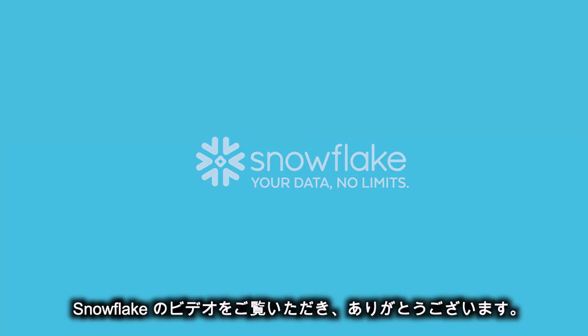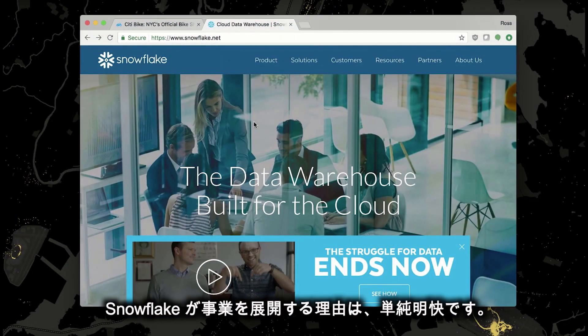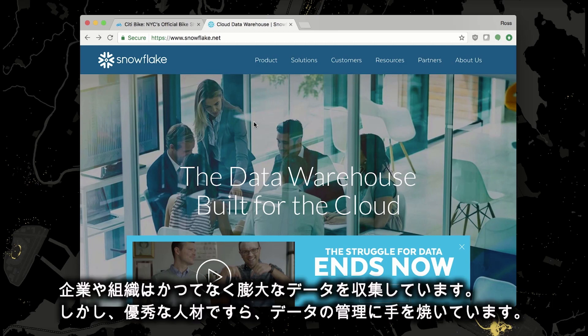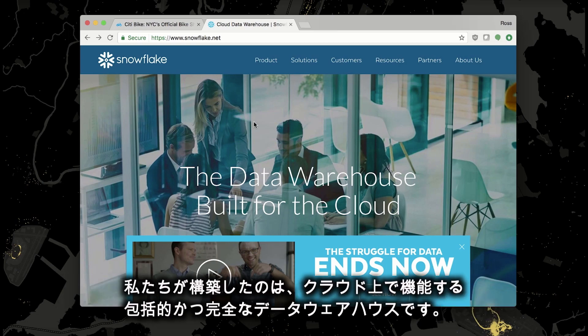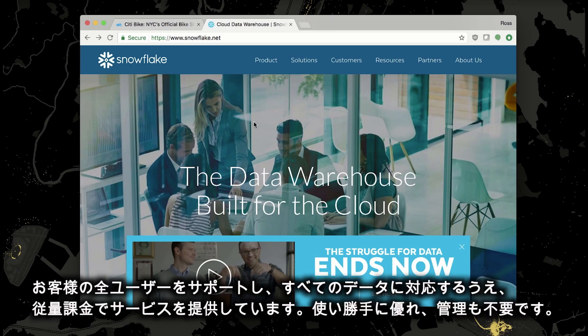Thanks for taking a look at Snowflake. We built Snowflake for a simple reason. Organizations are collecting more data than ever before, but even brilliant people are struggling to tame it. What we built is a comprehensive and complete data warehouse in the cloud. It supports all your users, all your data, lets you pay as you go, and all with ease of use and zero maintenance.